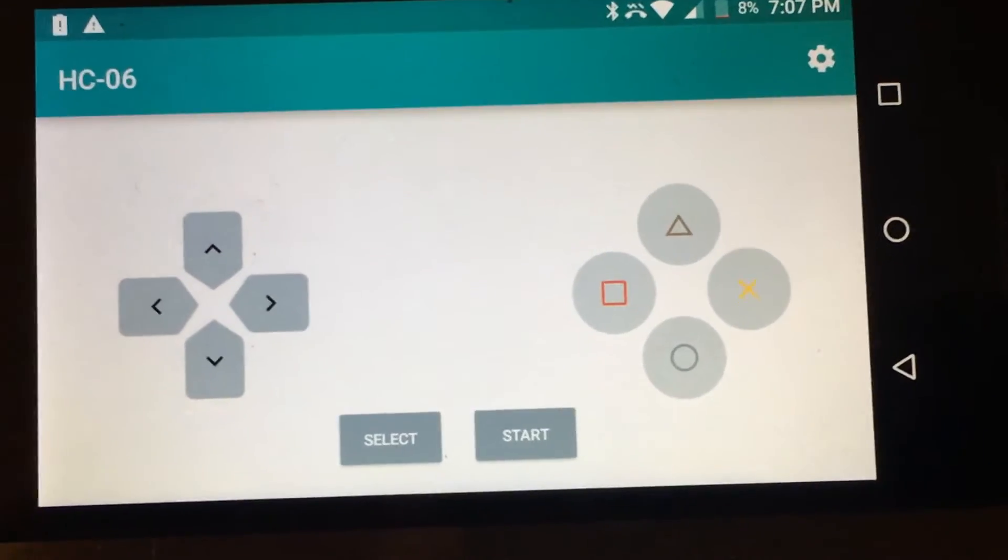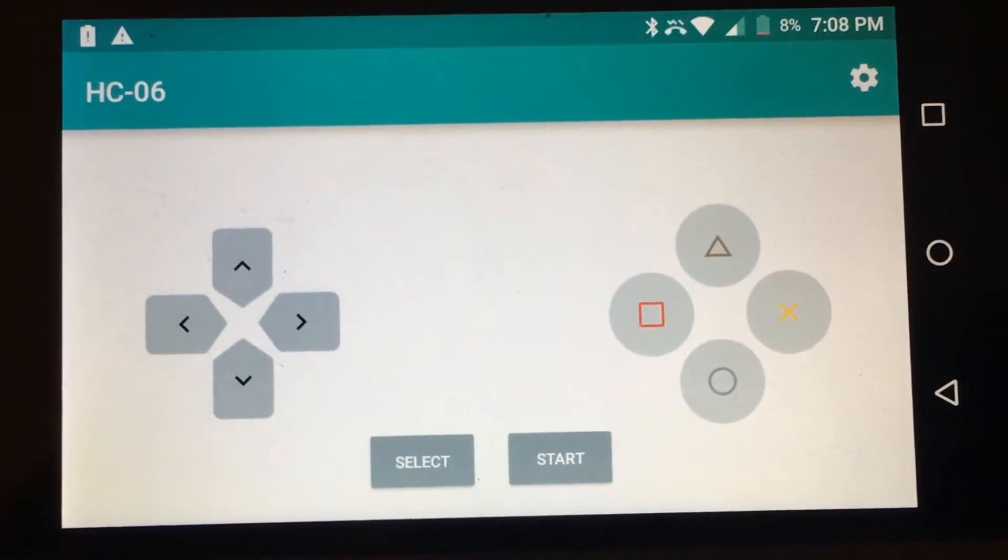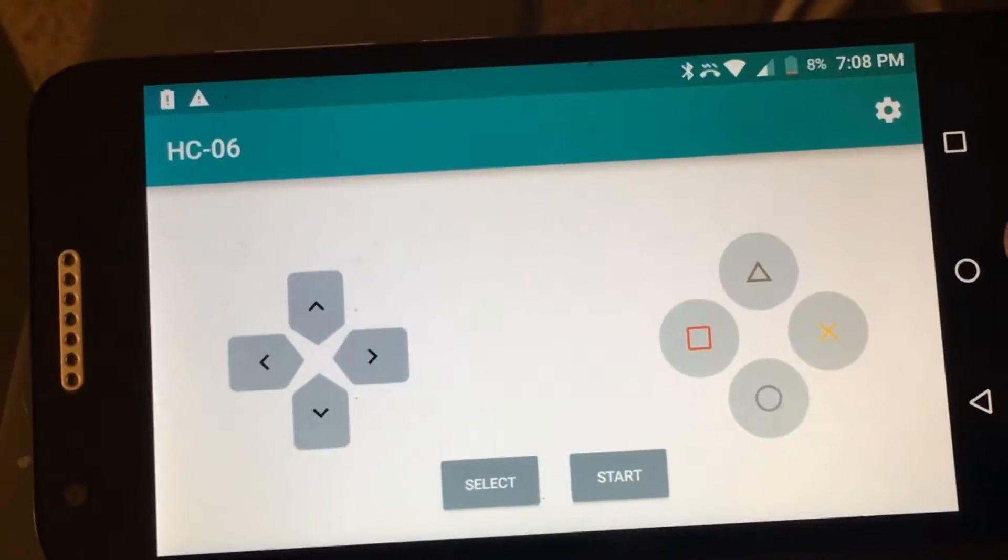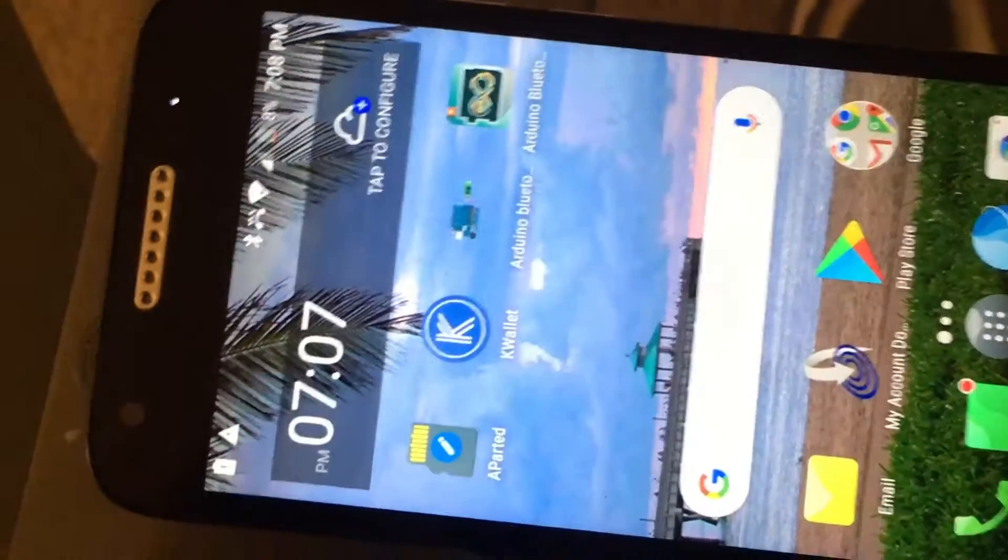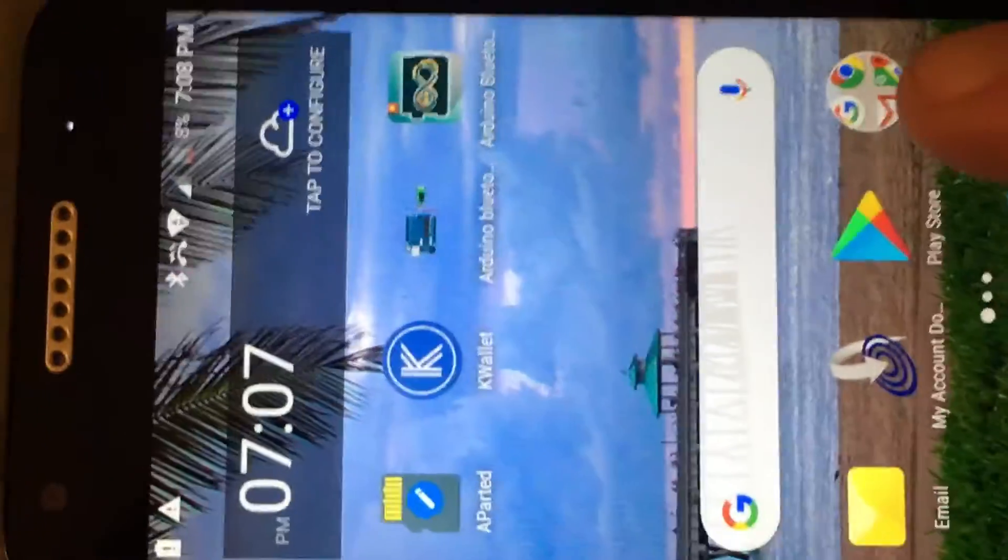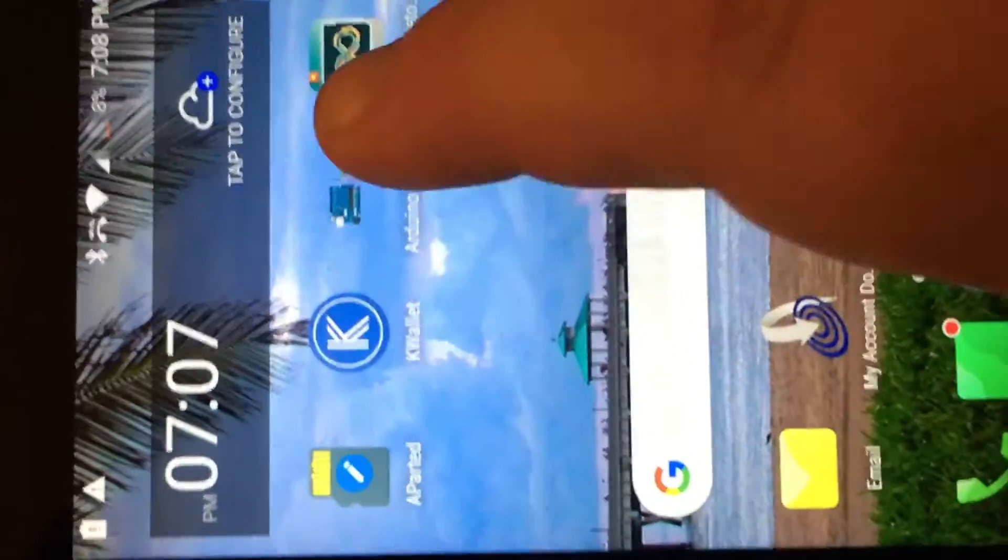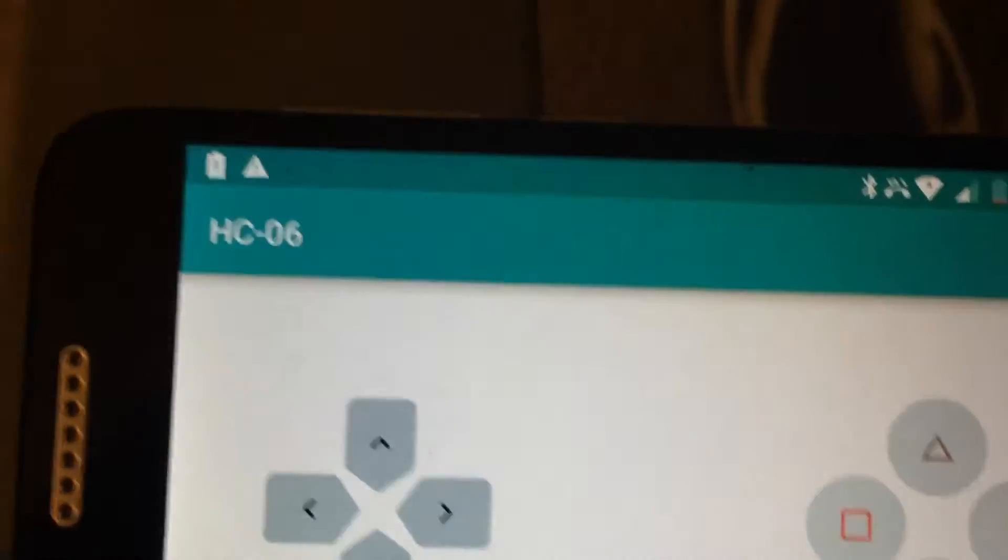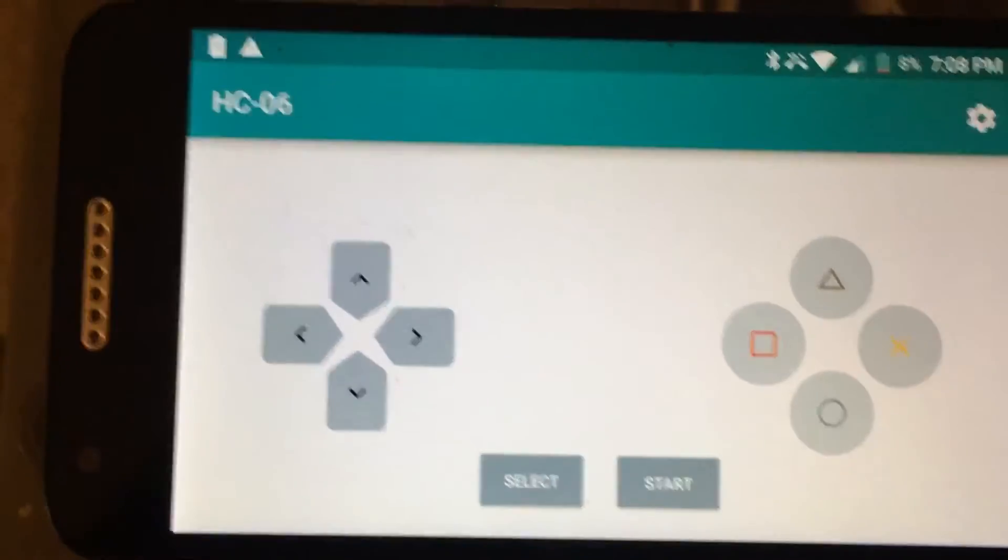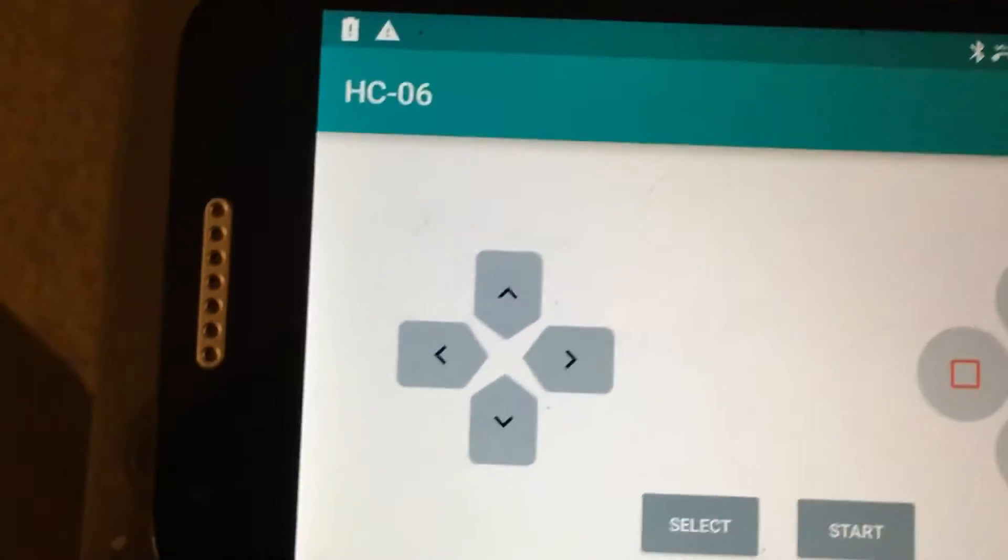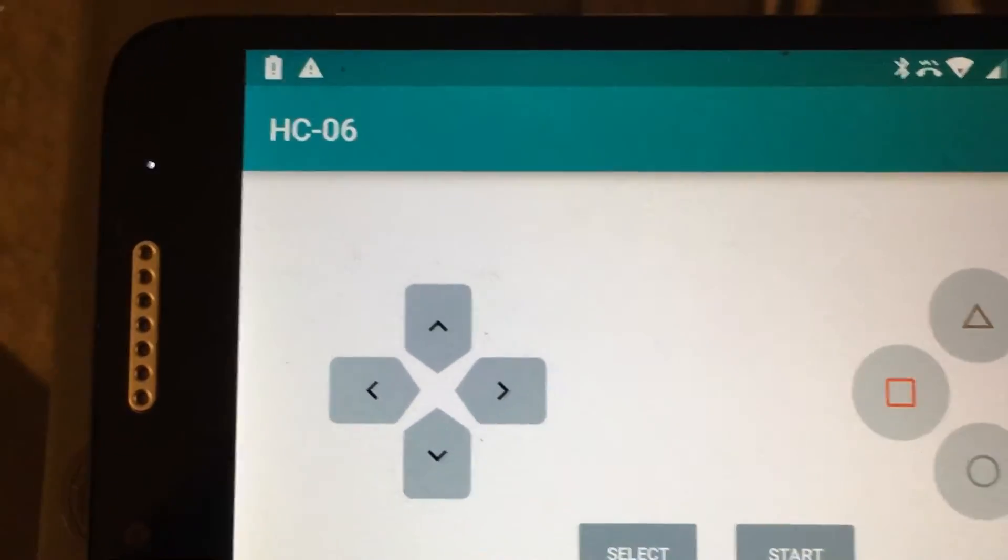This is the app I use for the Bluetooth. I found it on the App Store. It's for Arduinos - this Arduino Bluetooth controller app. And then I just steer the car with these, and the circle button makes it stop.